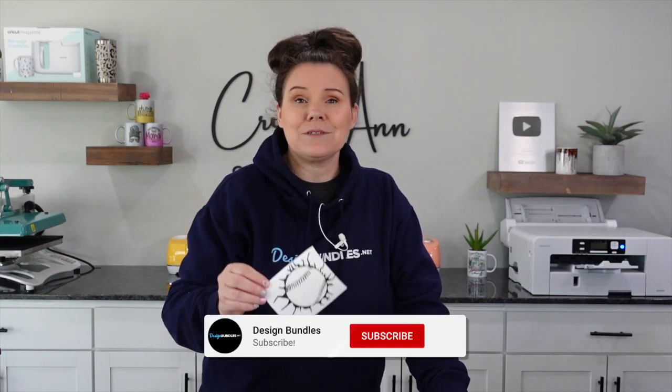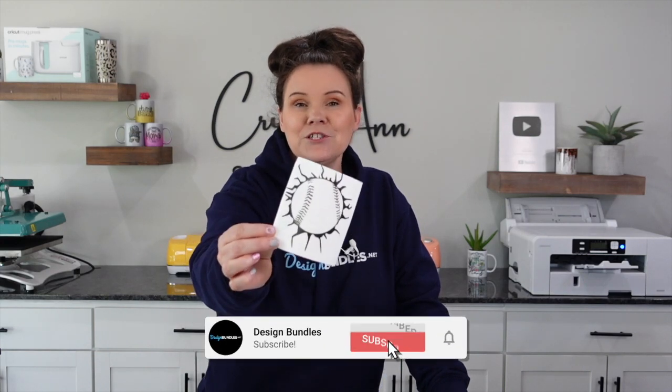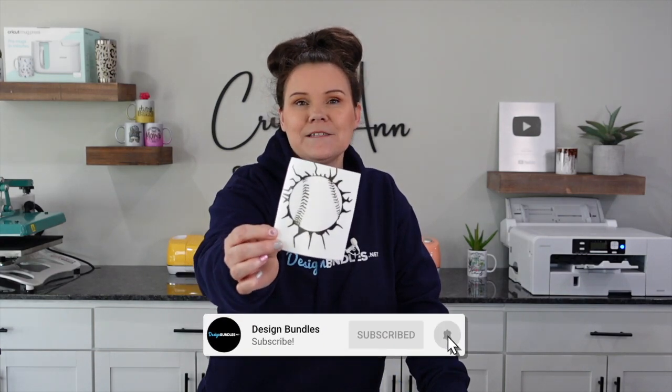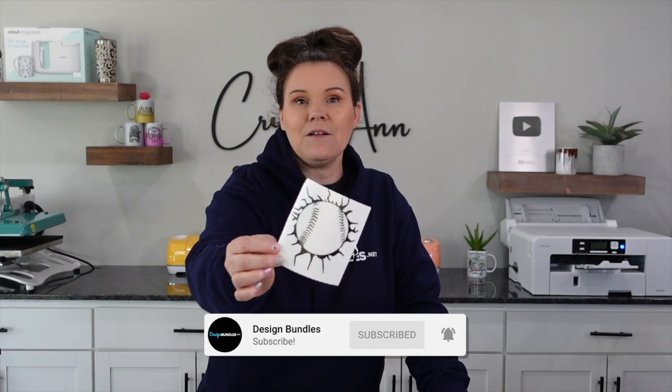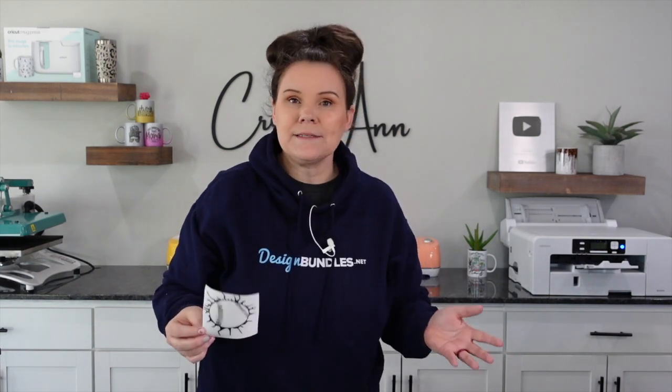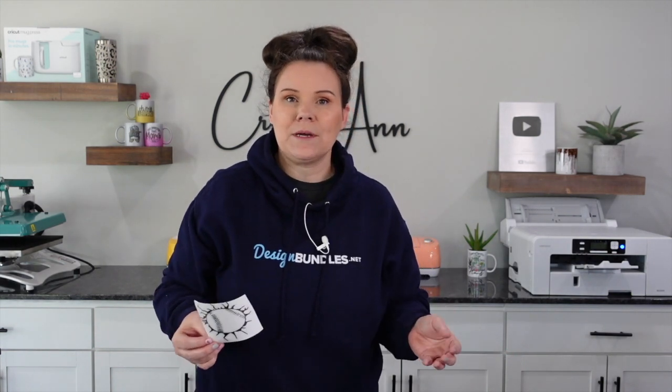Hi guys, it's Crystal with Design Bundles. Today, I'm going to show you how to make this car decal. I'm going to show you how to do this in Cricut Design Space and show you a few tips and tricks along the way. So let's go ahead and get started.